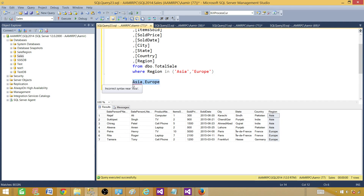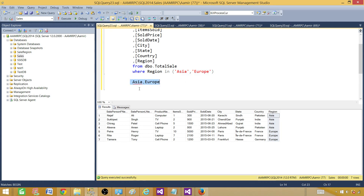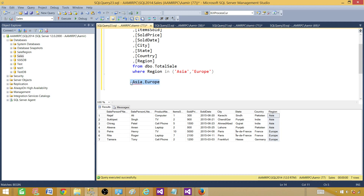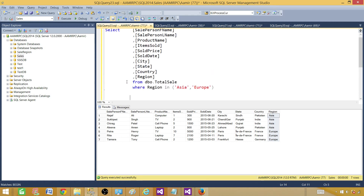We have to build this stored procedure and handle the incoming values. People have different ways to do it — some people take the values and create a function used as an inner query that parses the string as a table returning Asia, Europe, etc. In my case, I decided to use Dynamic SQL. Dynamic SQL is another way to do it, so let's take this value and start building our stored procedure.